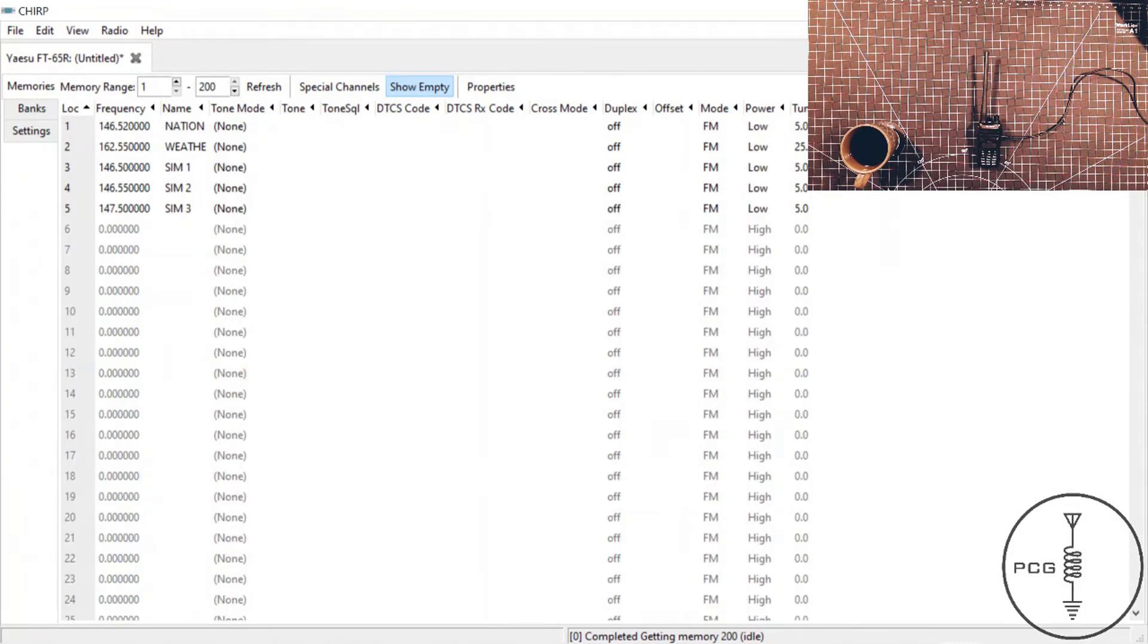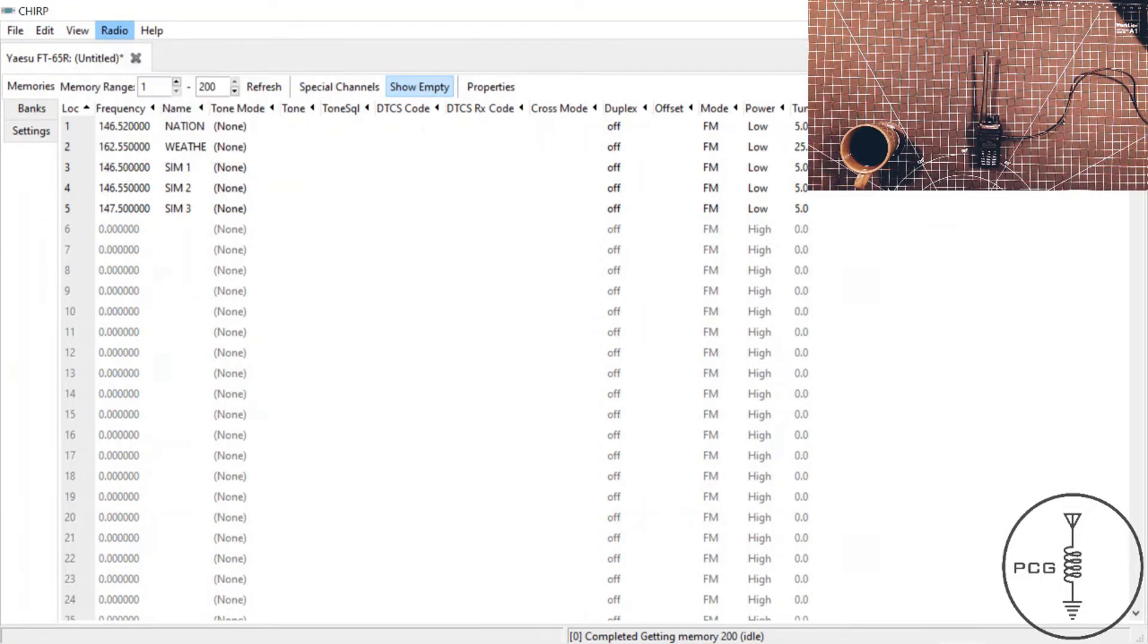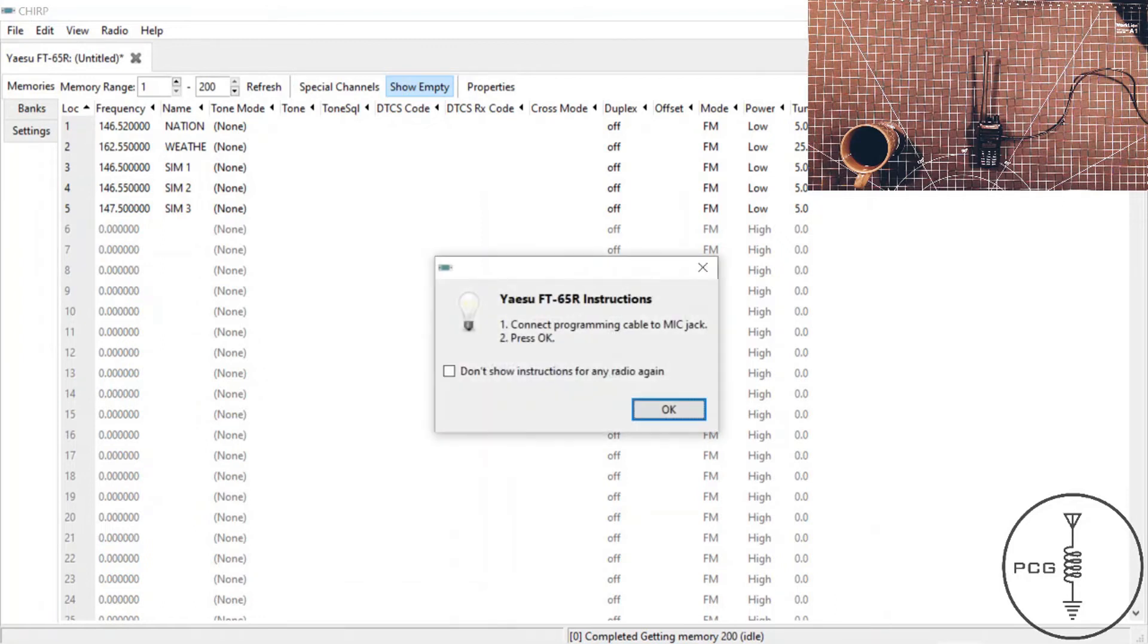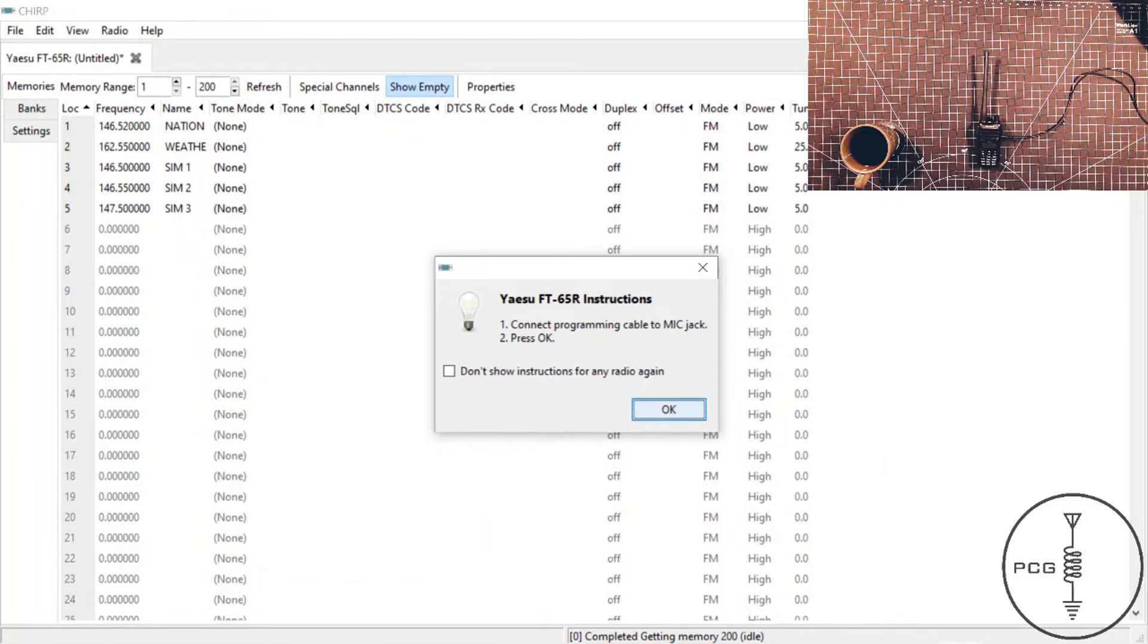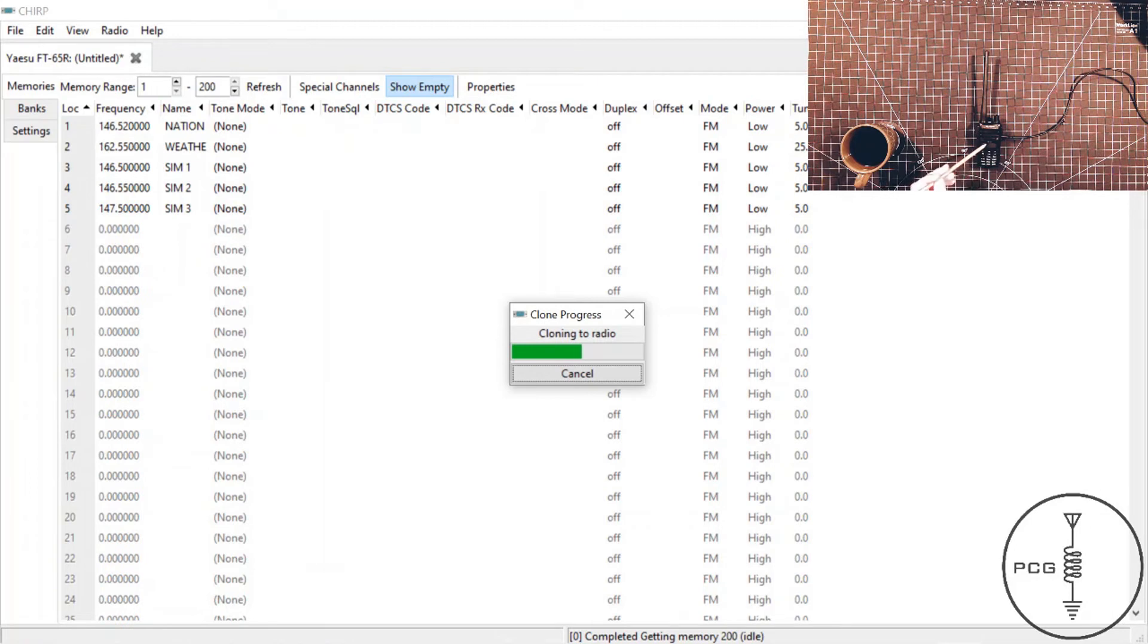And then to upload to the radio, again you'll go to menu, click Radio, and this time you'll select Upload to Radio. We'll go through a similar process, so I'll show you that now. I'll go to Radio, Upload to Radio. I'll click OK on the pop-up. A set of instructions will appear. I'll click OK. The notification letting me know that the driver is experimental will appear. I'll click yes to proceed, and then I'll see the status bar letting me know that the data is being transferred from the software to the radio, and I see TX or I'm sorry, RX displayed on the HT.